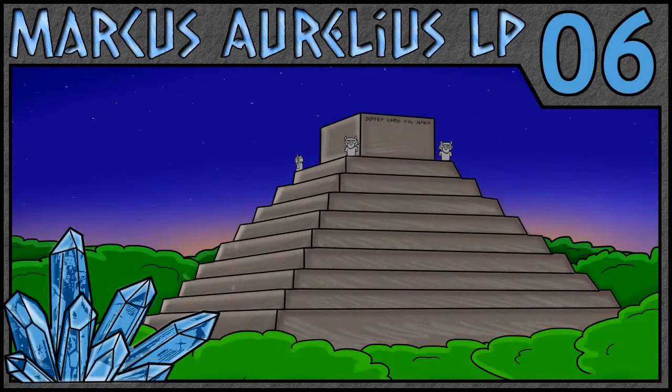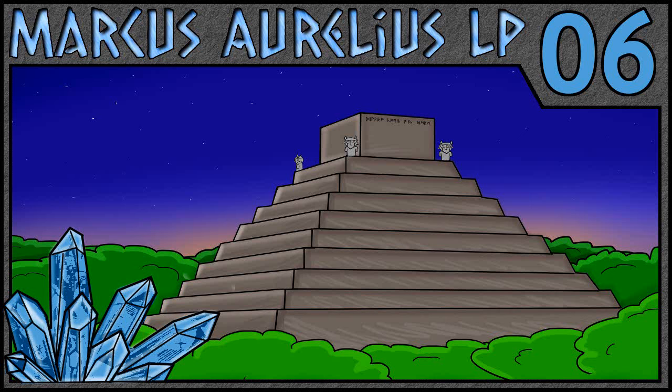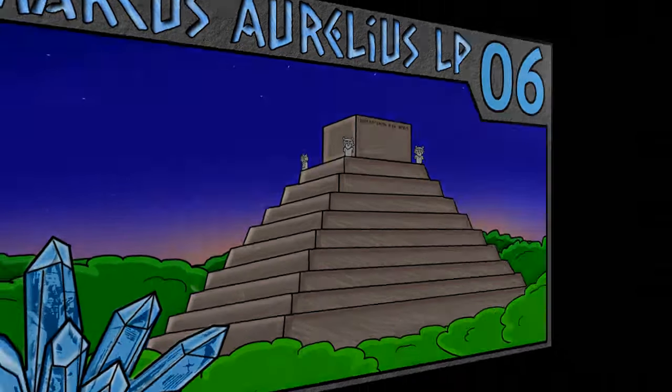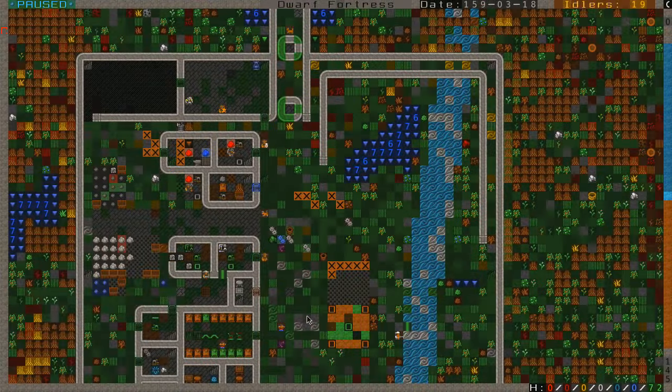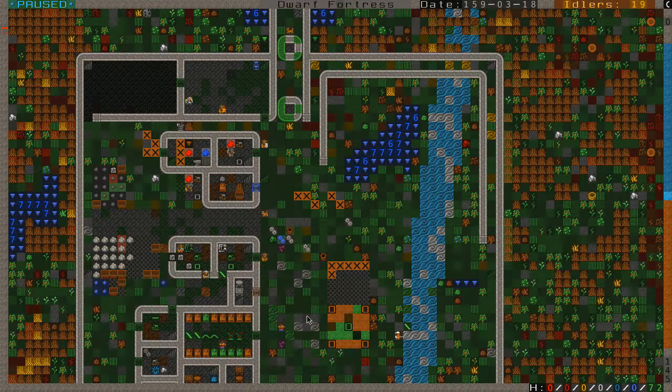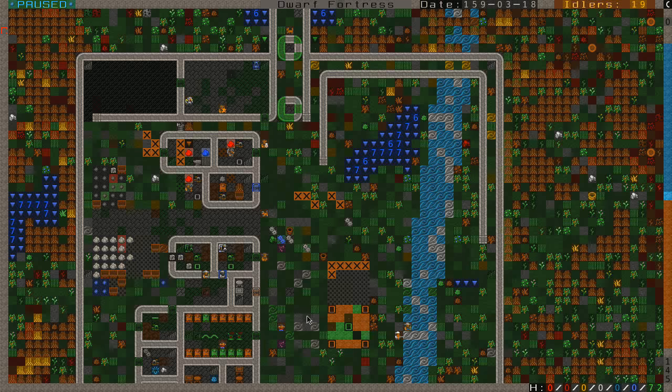Welcome back to Enthador, ladies and gentlemen. I'm Marcus Aurelius, and this is the growing village of Foresthome. And this is, of course, Dwarf Fortress version 0.43.